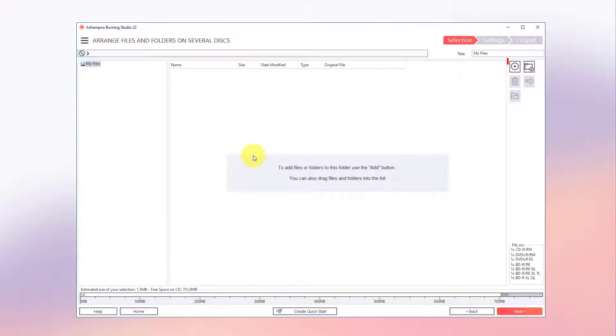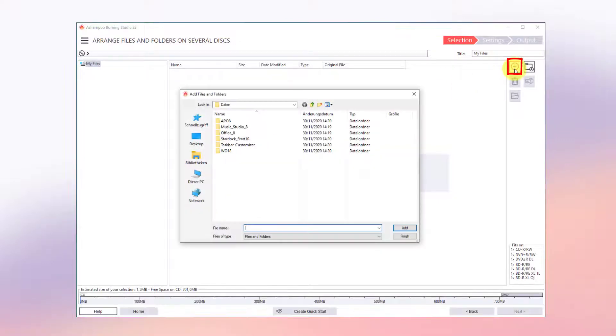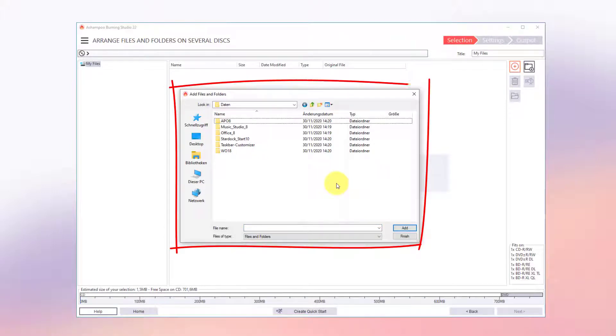I can use the plus buttons to add individual files and folders or simply drag the objects from Windows Explorer into the program.